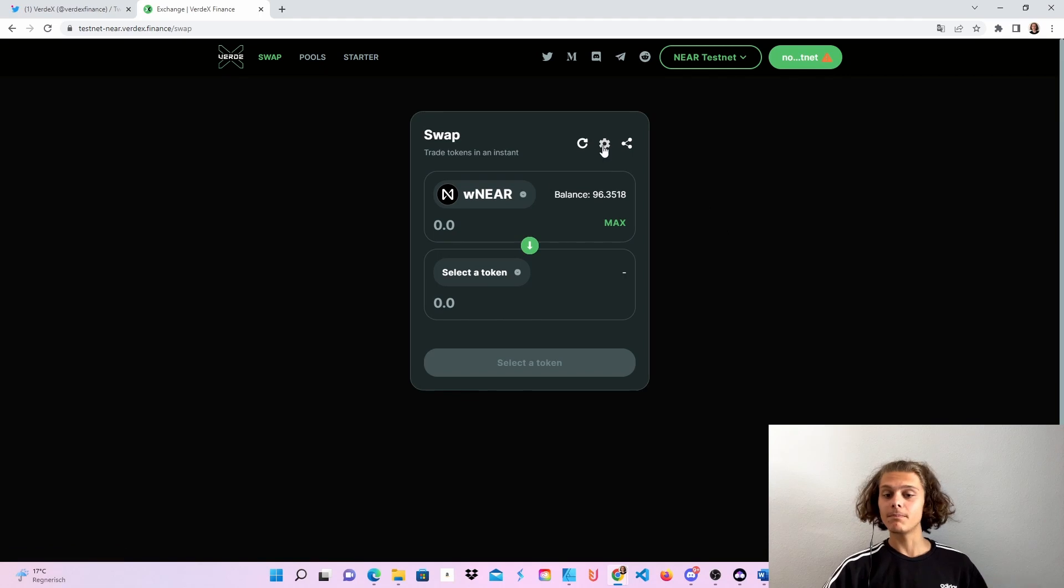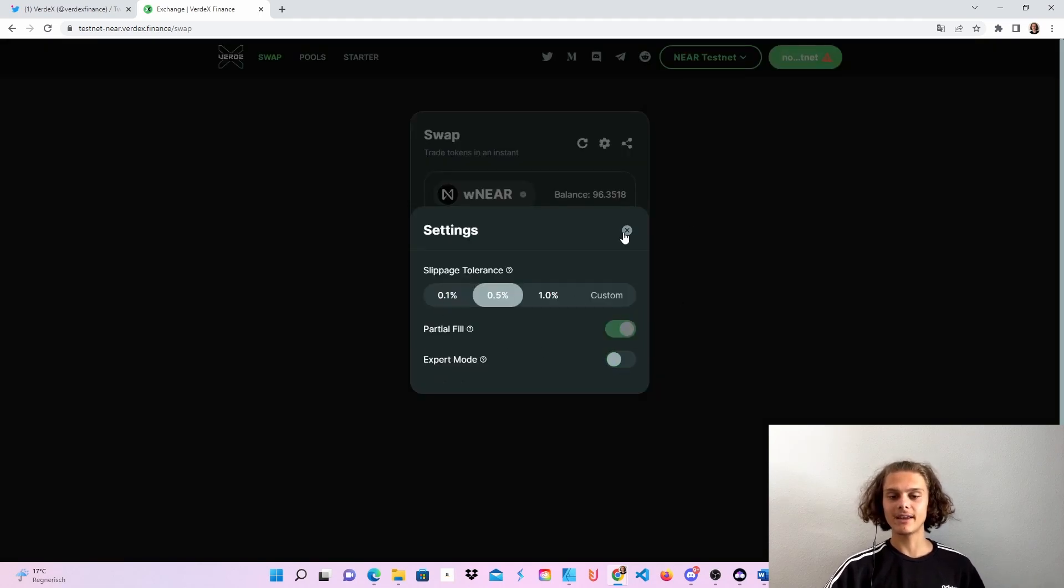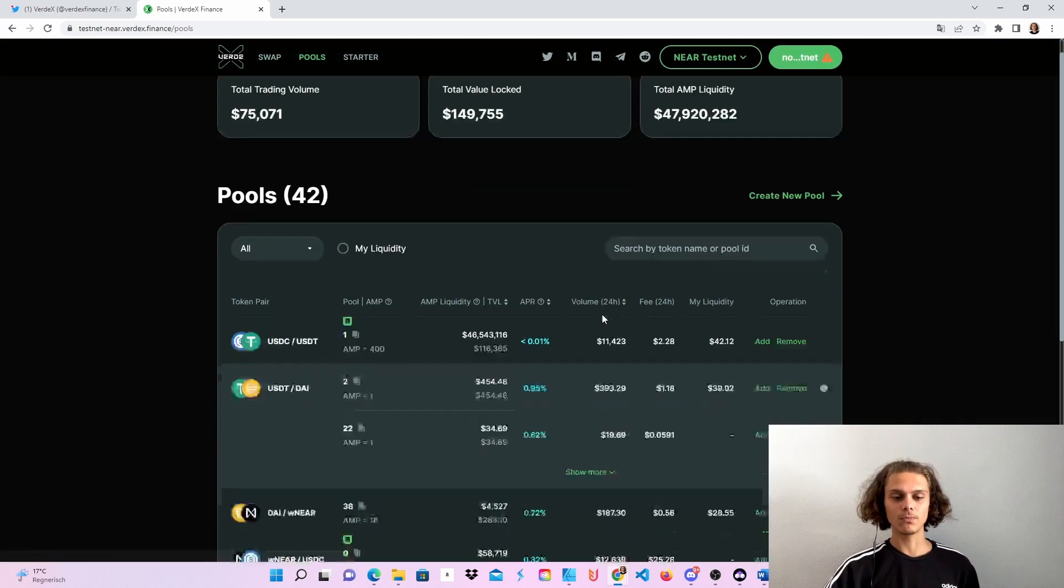So before we go to the pools, up here you can change your slippage, activate expert mode, etc. But now we can hop over to pools.